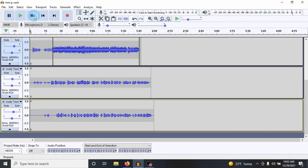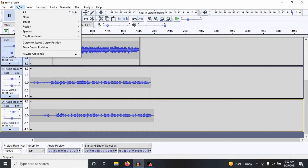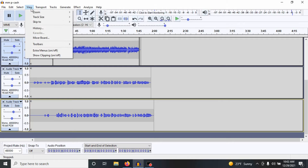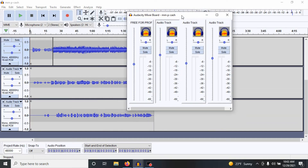Another thing I want to show is my mixer board. Go to View, go to Mixer Board, and I always have my gains to peak at 6. Let me show you where I'm going with this. I'm going to play this song first.